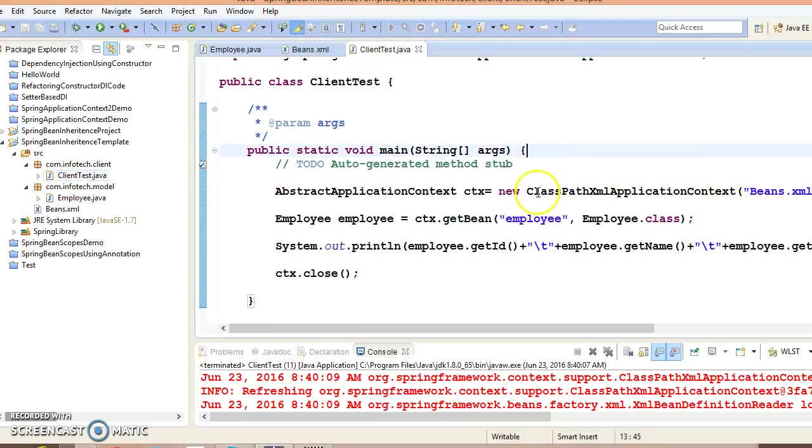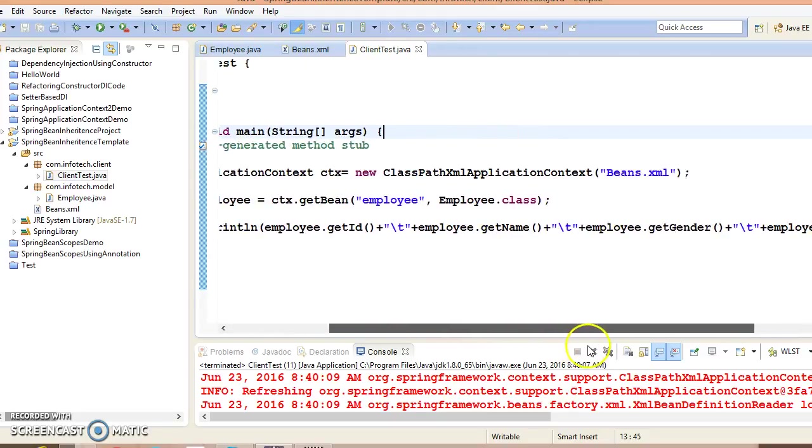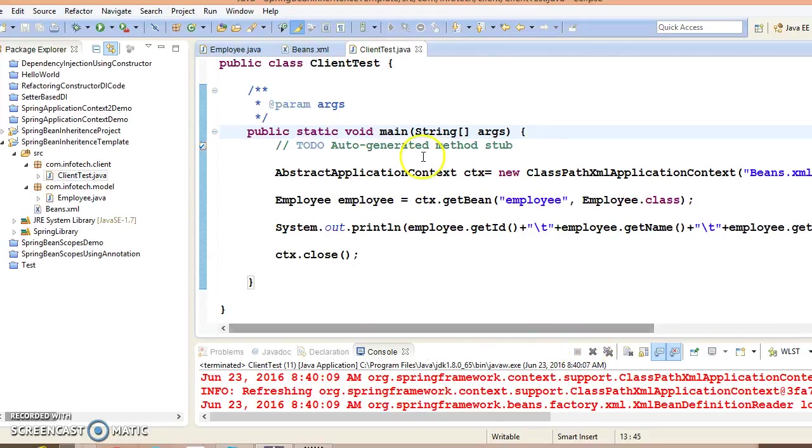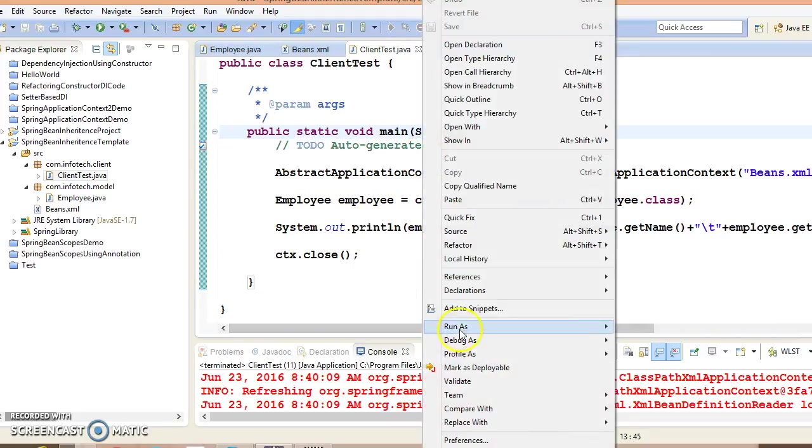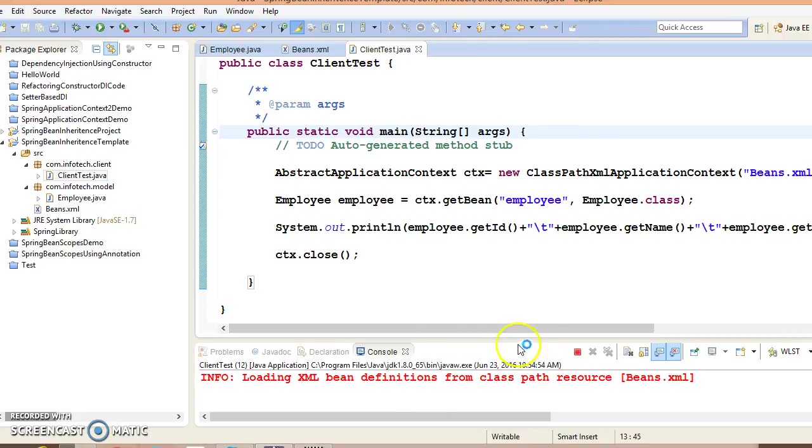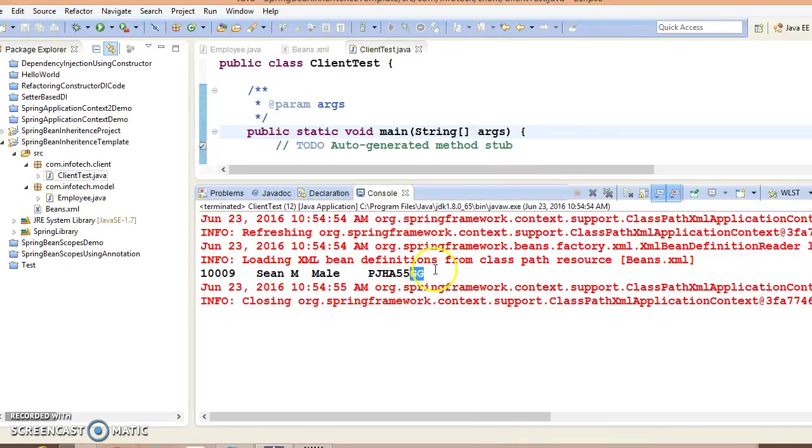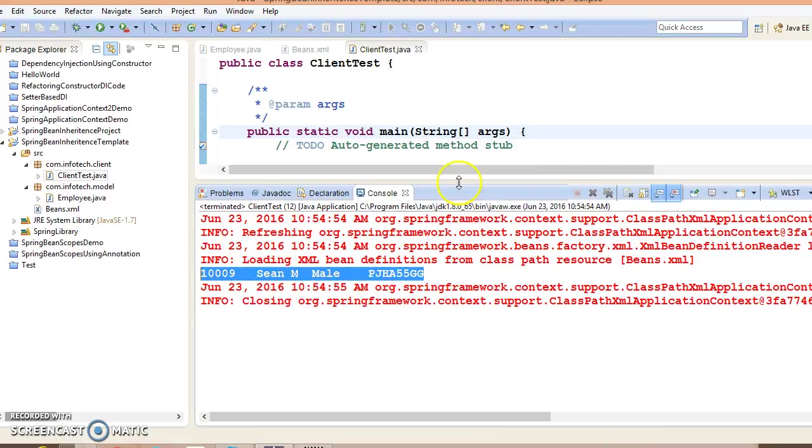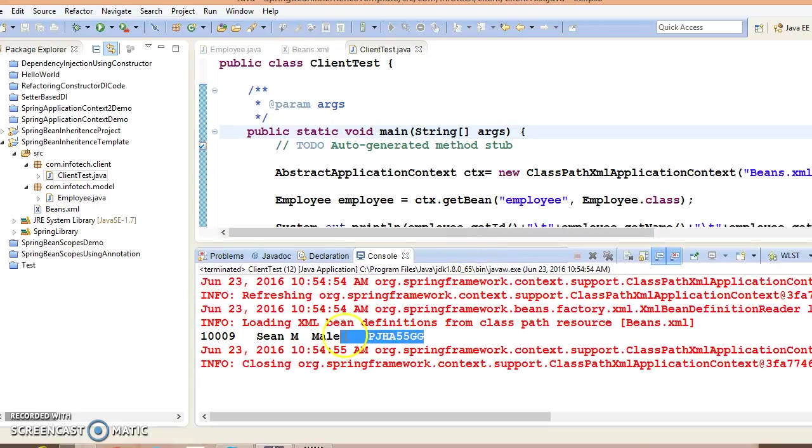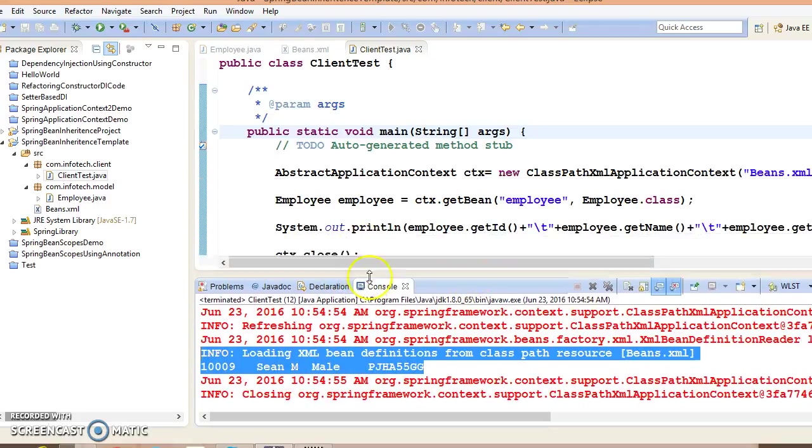Note there is no change in our client program. So let's run this application and see - we are able to run the client program and we are successfully retrieving the results.